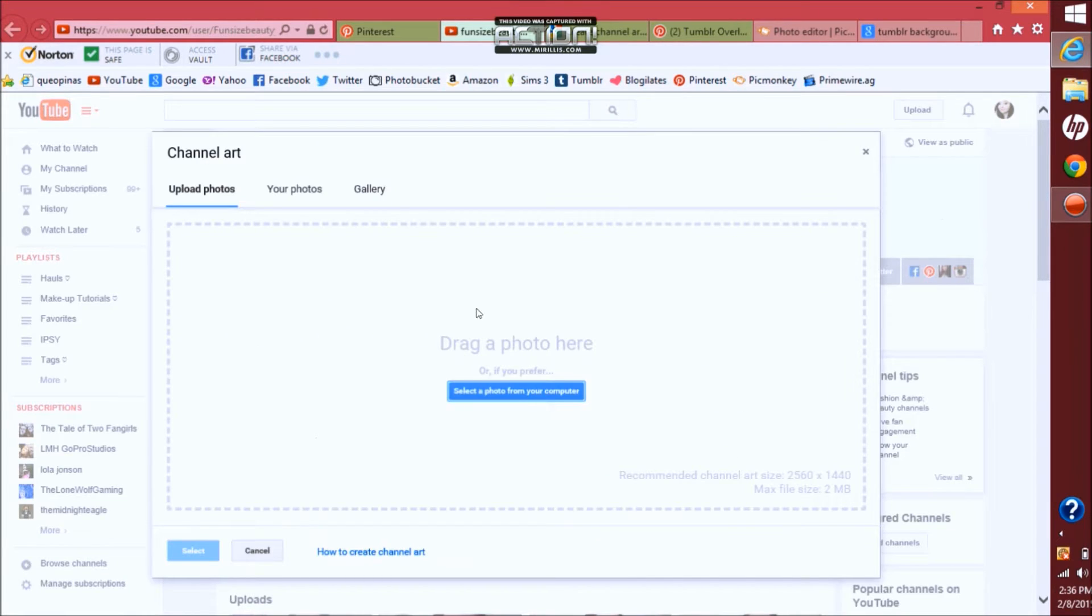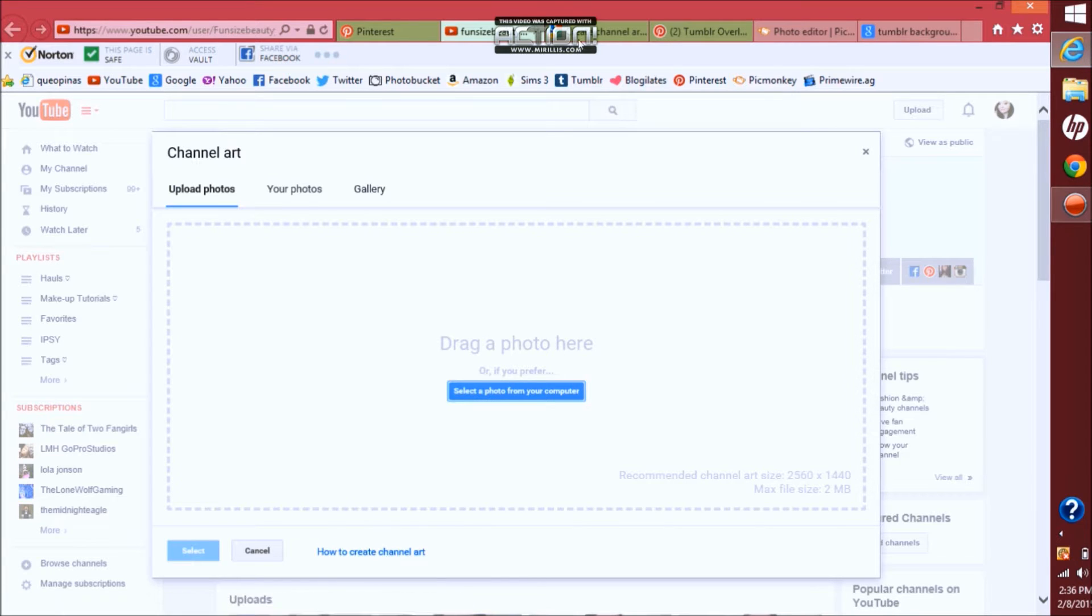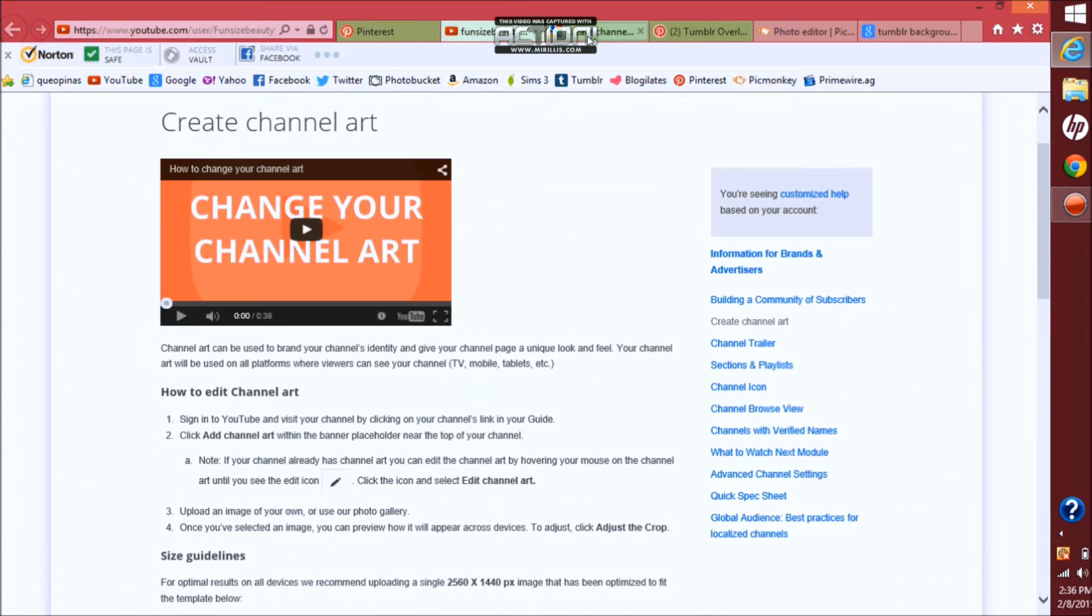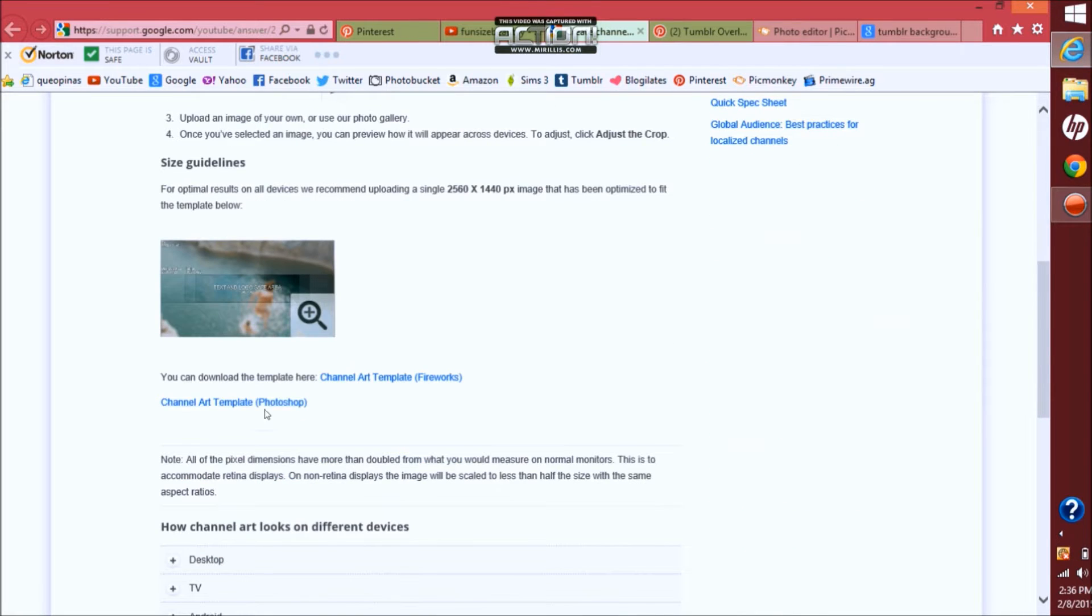Then it'll bring up this and then you want to click on how to create channel art. I actually already brought the page up. This is what it would look like. There are two links: Photoshop and Fireworks. I actually downloaded the Fireworks one.